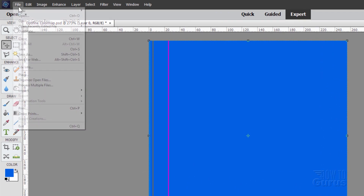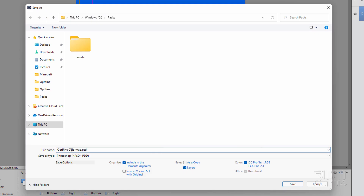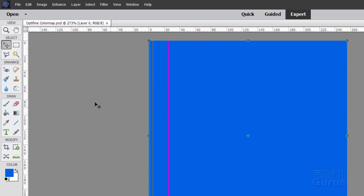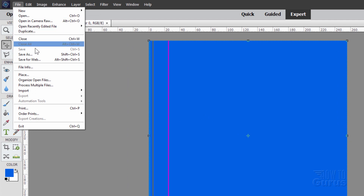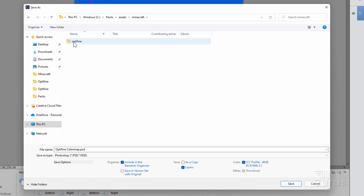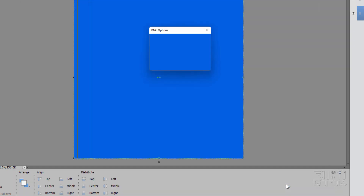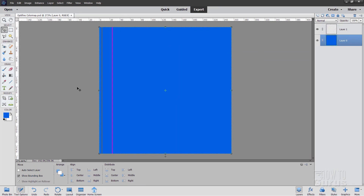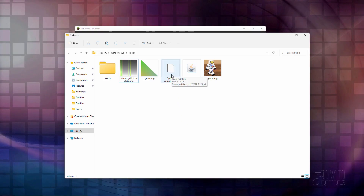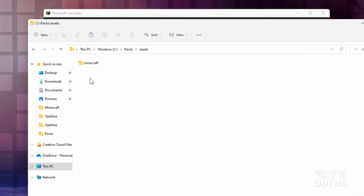I'll now save this out two times. Go to File, Save — first I'll save it as Optifine Color Map as a Photoshop file. Choose Save. Now let's save it out for use in the game. File, Save As. Go into the Color Map folder, and it's going to be a PNG file. The name of this is Water — Water.png. Choose Save and OK. And now that's all set. There is our new color map right inside of the Color Map folder.